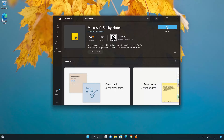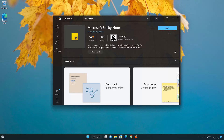Wait for Sticky Notes to be downloaded and installed. Now your Sticky Notes app should be installed.